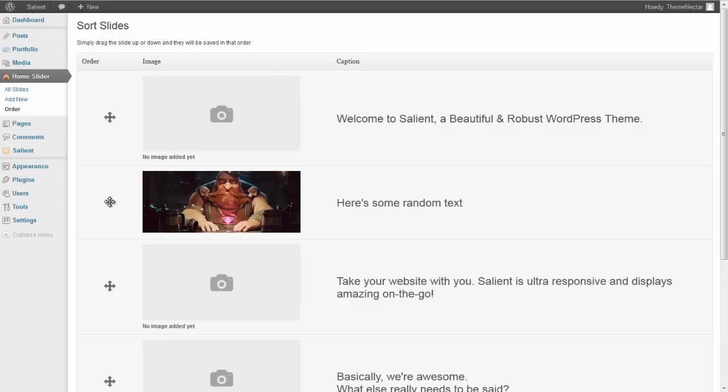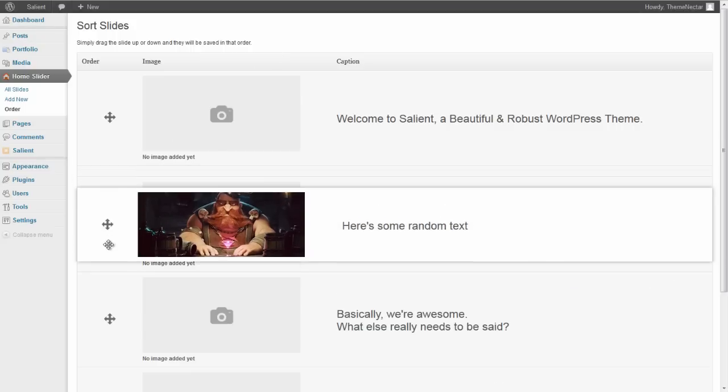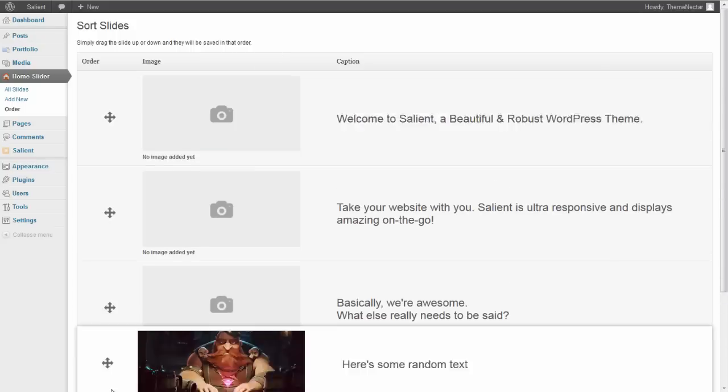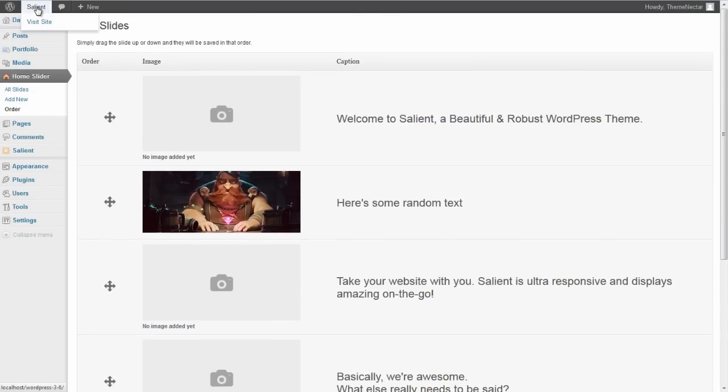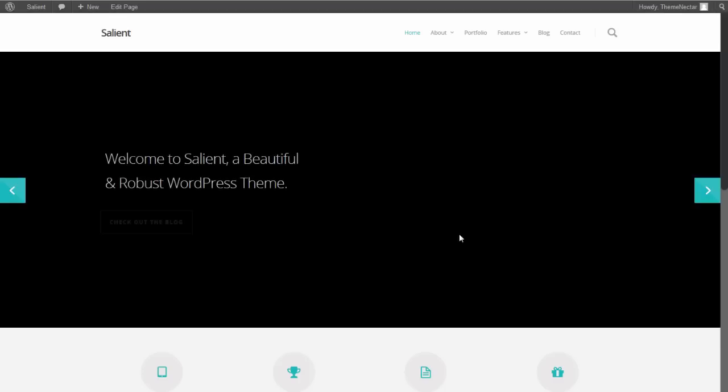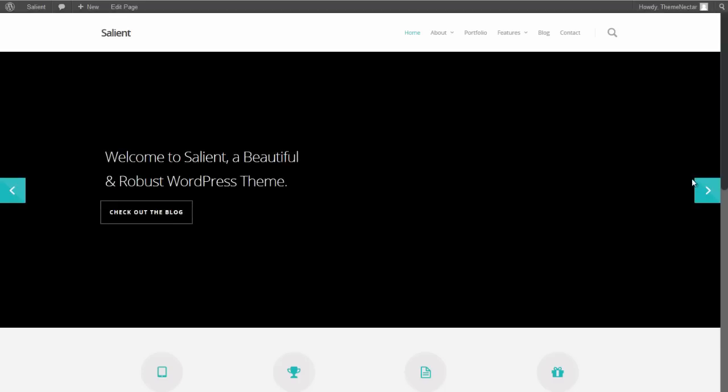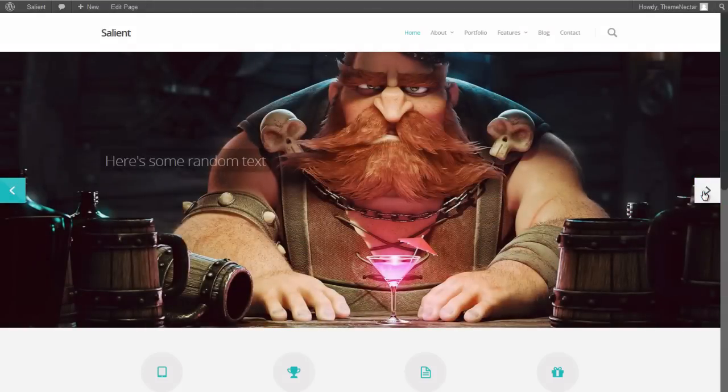So now we've moved this one to the second. You can see, we'll just leave it over there and go back to the front, and now you'll see that it is indeed the second in place.